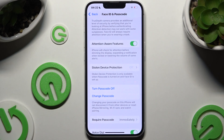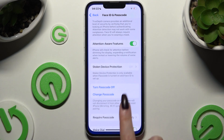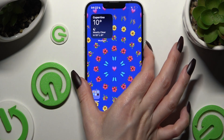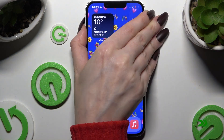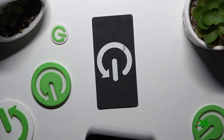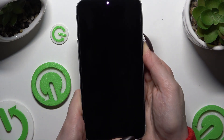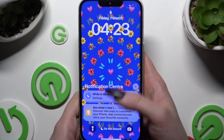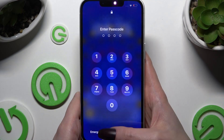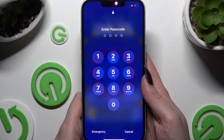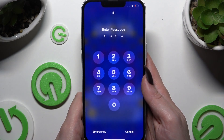Then swipe down. So now, when I switch off my screen and turn it back on, the passcode is required.